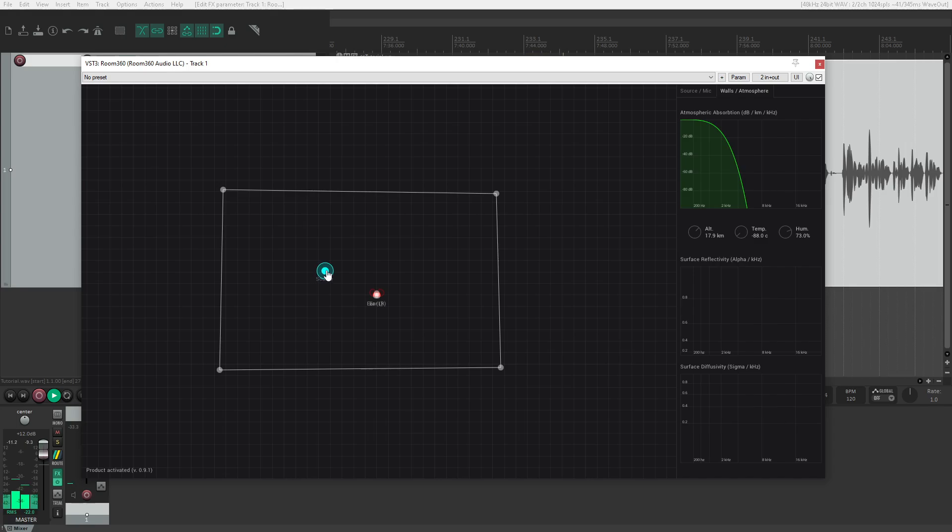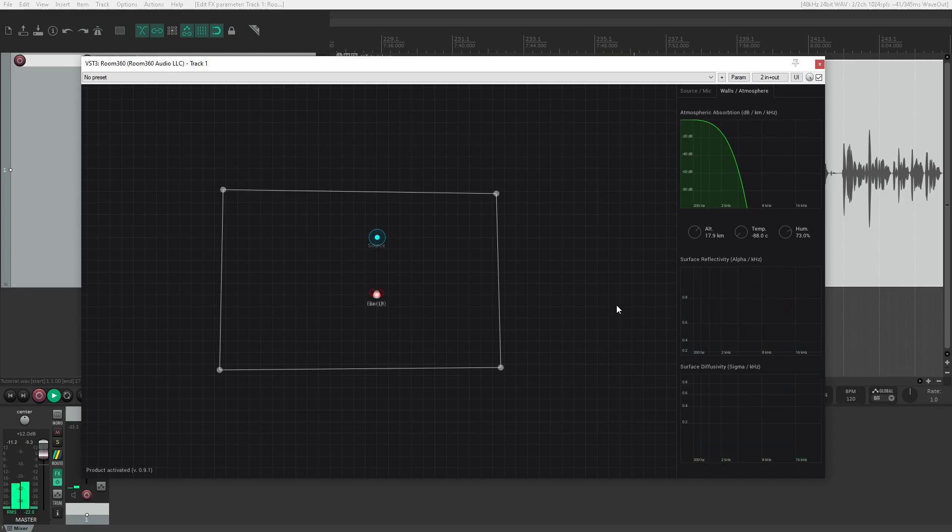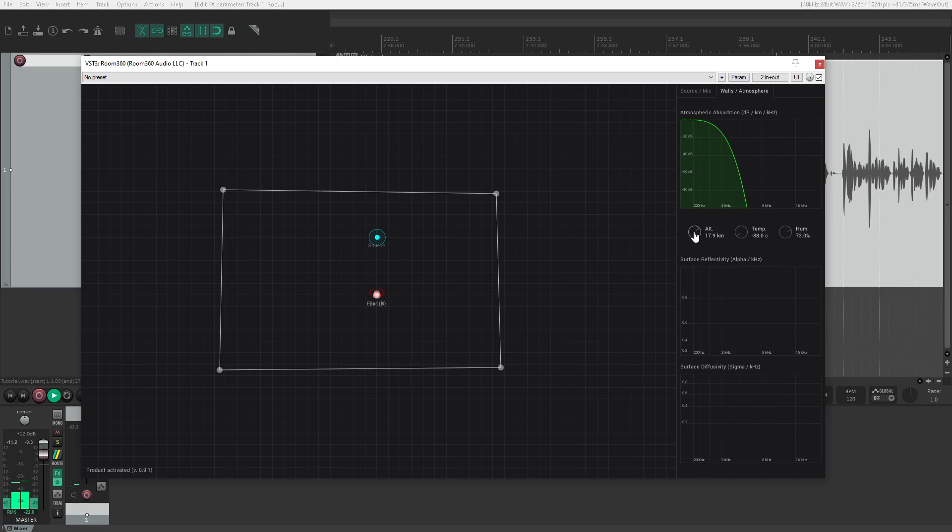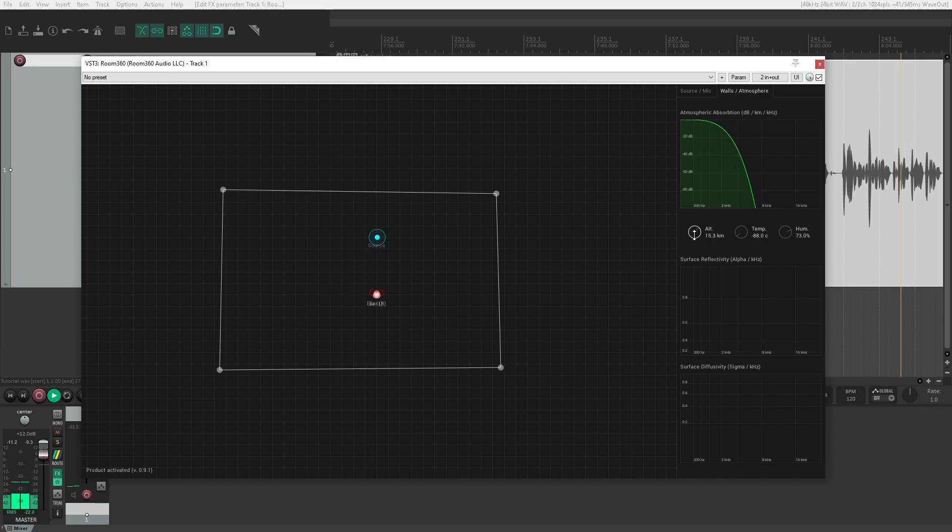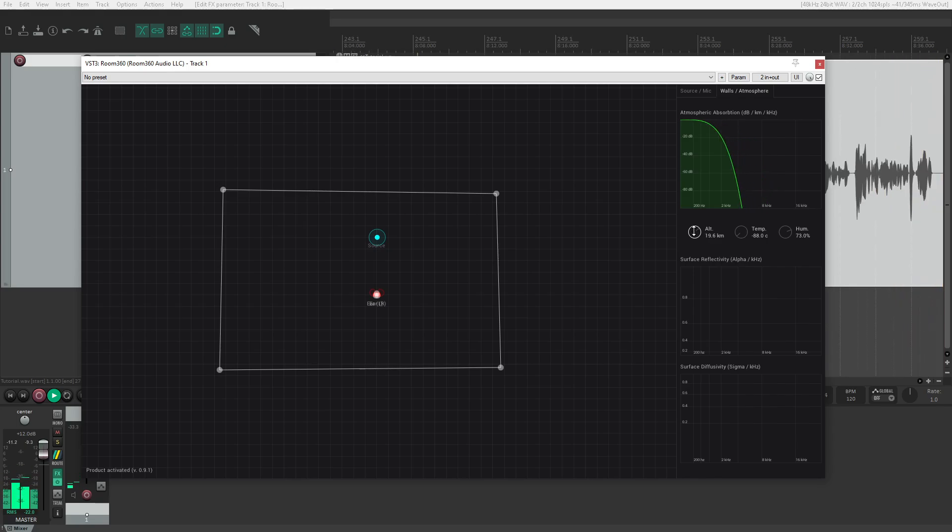As testament to that dedication to realism, although it wasn't the hardest part of making Room 360, I implemented the ISO standard for atmospheric absorption over distance. These three knobs—altitude, temperature, and humidity—all influence the atmospheric absorption measured in decibels per kilometer per kilohertz shown in this graph.